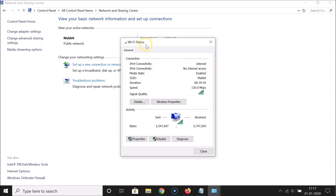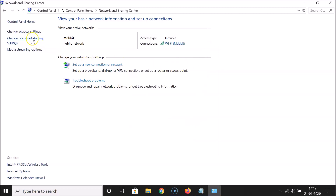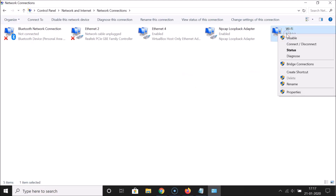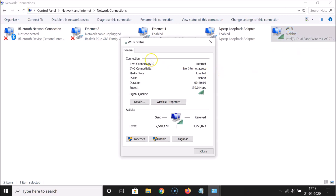Here I have this Wi-Fi Status window opened. You can also open this window using another method. Click on Change Adapter Settings, then go to your active internet connection — here I have my Wi-Fi — right-click on it and click Status. You can see the Wi-Fi Status window is opened again.